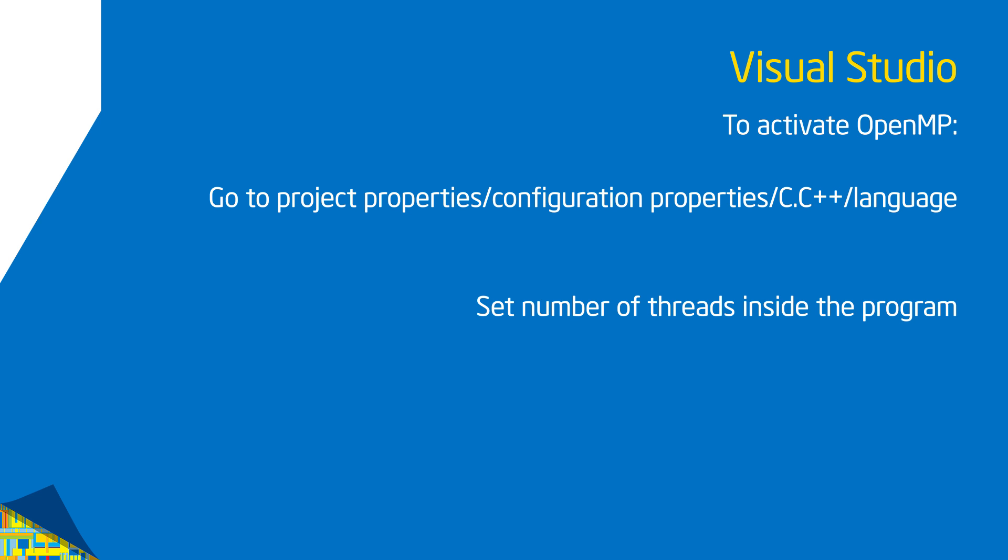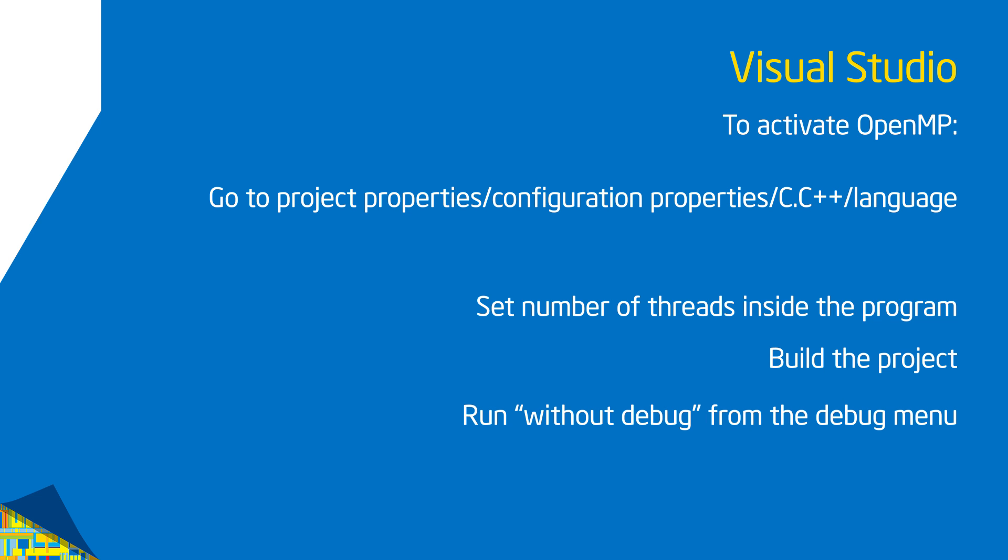Set the number of threads inside the program. I always found it kind of a pain in the Windows environment to set environment variables, so we'll show you how to do that in the program to ask for the number of threads you want. Then you build the project the standard way in Visual Studio, and I go into the debug menu and start up with run without debug to run my codes. That's how I would do it inside Visual Studio.